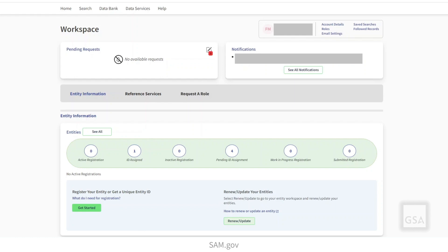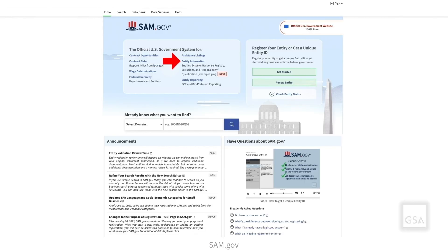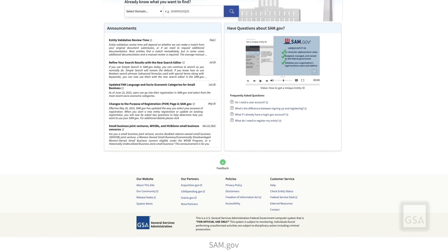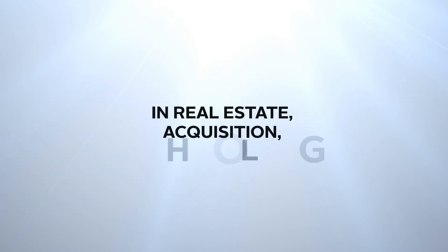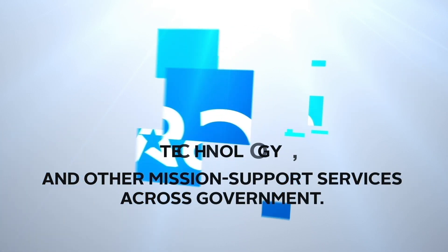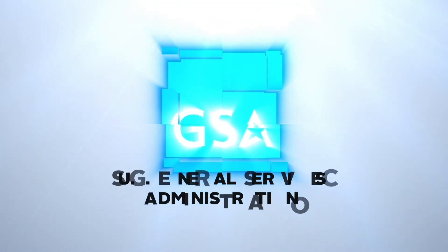For more information on entity registration, please visit the Entity Information link on the SAM.gov homepage. To provide feedback about features, functionalities, or about the user experience in SAM.gov, click the feedback button located at the bottom of the site. Thank you for watching!